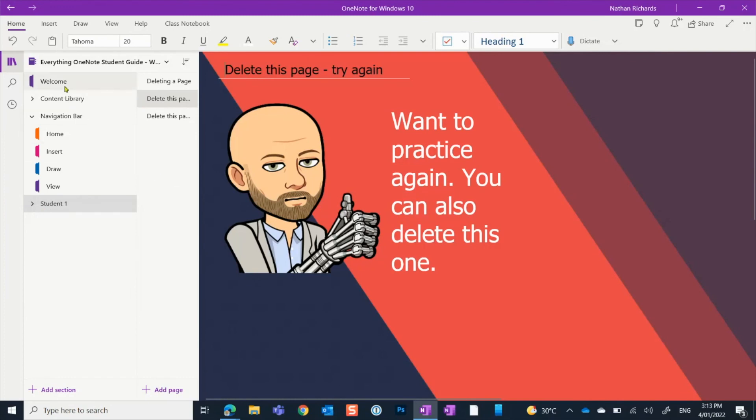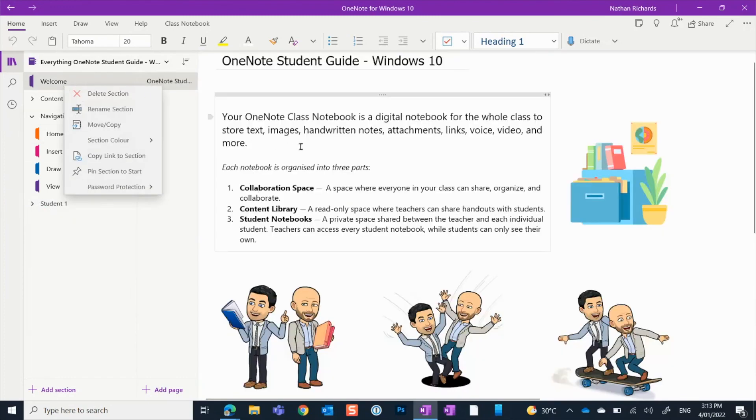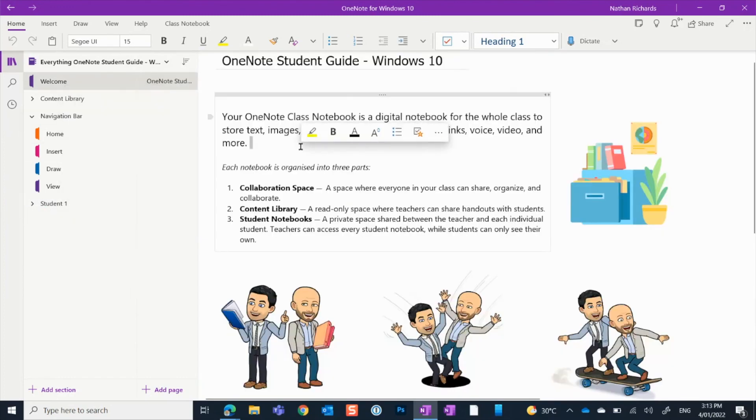I hope you enjoy using this notebook, and that you have lots of fun using class notebook in your class.